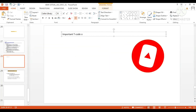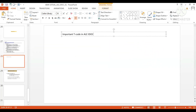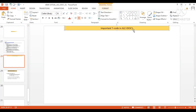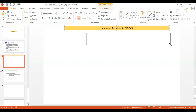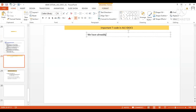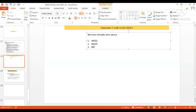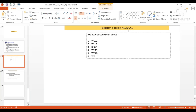Important T-codes in IDoc. We have already seen some very important T-codes like WE02, WE05, BD87, WE19, WE20, and WE57. WE02 and WE05 are for the purpose of displaying the IDoc.